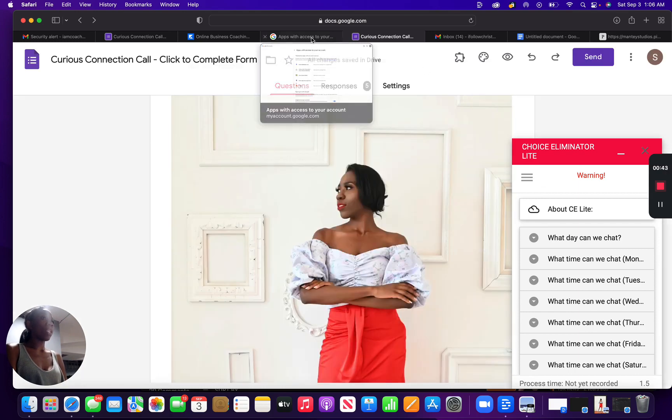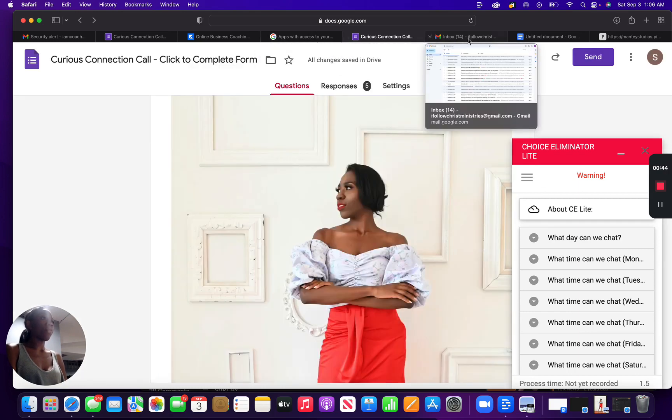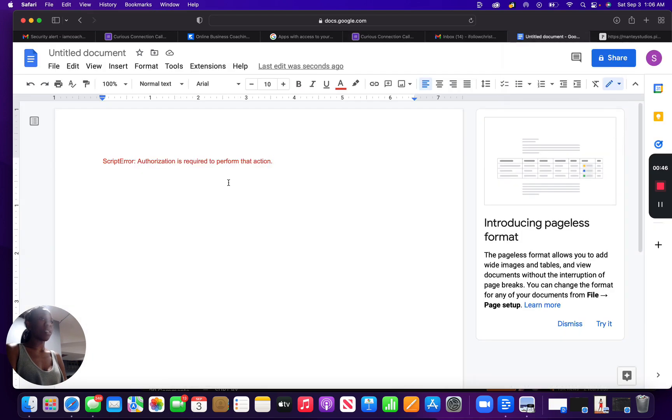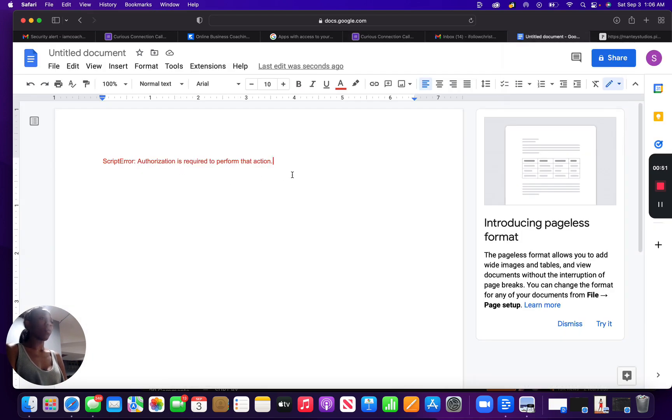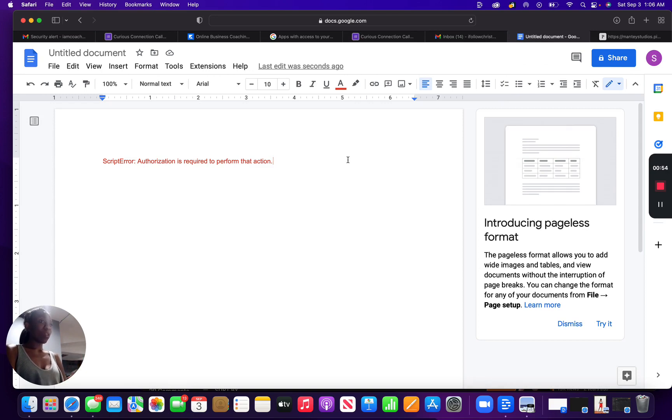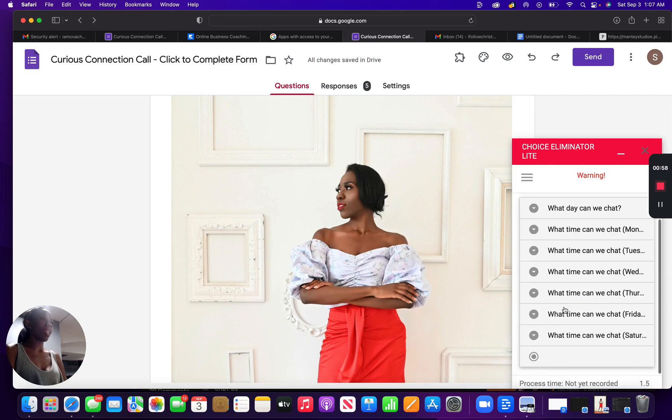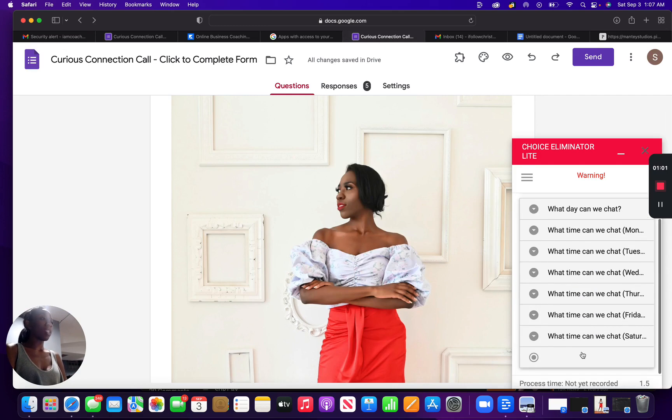And then for one of them, I received this error message: Script error authorization is required to perform this action. So these are the things that I did in order for me to get past this and now be able to use select options in choice limiter.